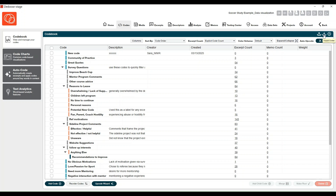There is a template in the learning center that you can get started with if you're unsure of how to format that Excel spreadsheet. You can also export your code book, and exporting your code book will now bring along the excerpt counts with it.